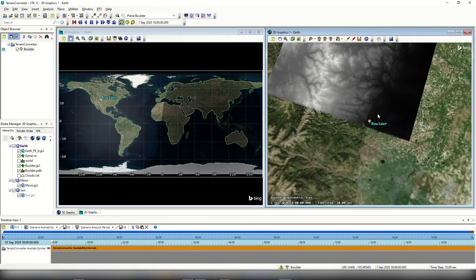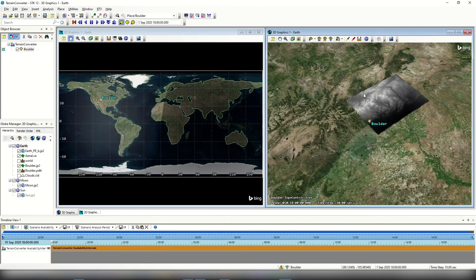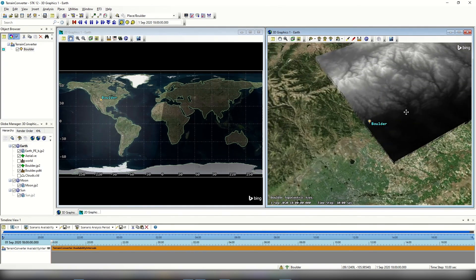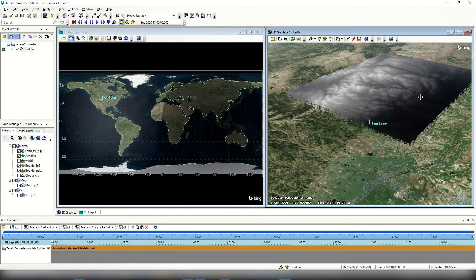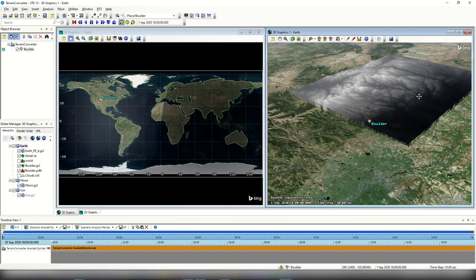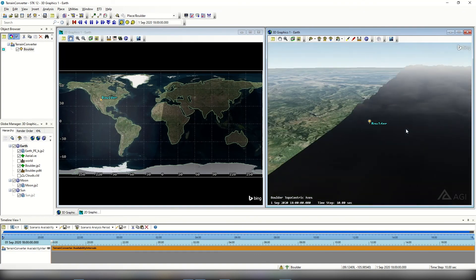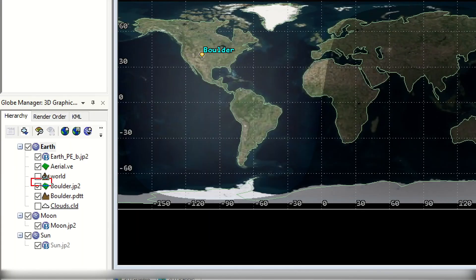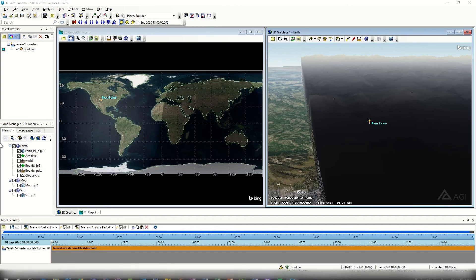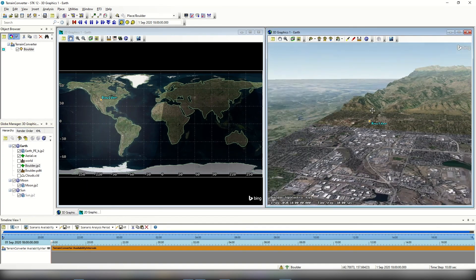In the 3D graphics window, you can actually see the imagery file that was added — it looks a bit different from what comes standard with STK. This is the USGS imagery, which is in black and white showing more or less elevation contours. This might not be super useful for analysis, so one thing you can do is disable it. Within the globe manager, I can disable boulder.jp2 and get back to the imagery that comes native with STK, which looks a little prettier.